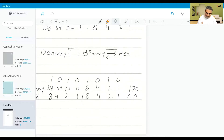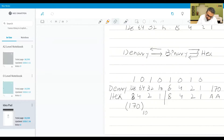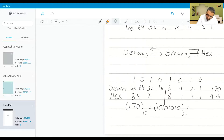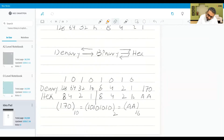So 8 plus 2 is 10 which is A, and 8 plus 2 is 10 which is A. This means that denary 170 base 10 is equal to 10101010 base 2, which is equivalent to AA base 16.